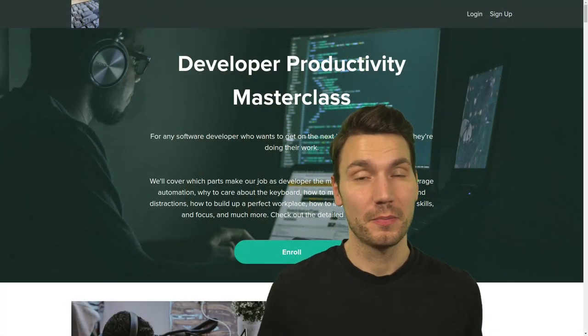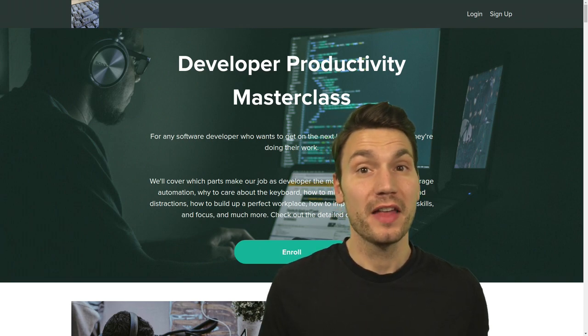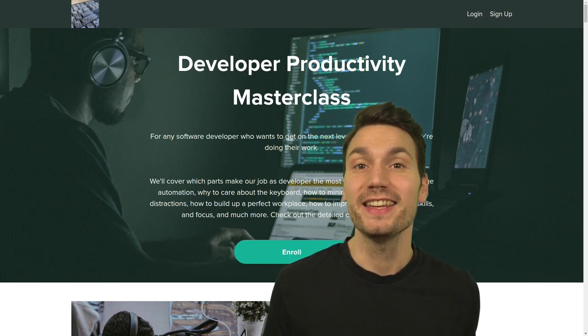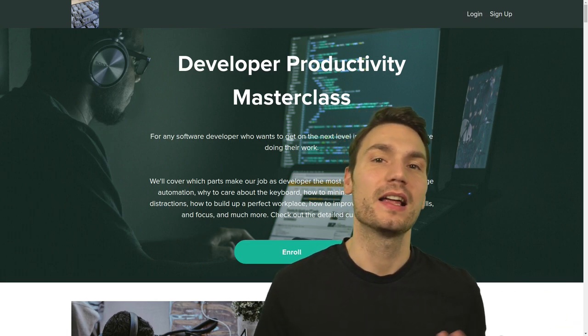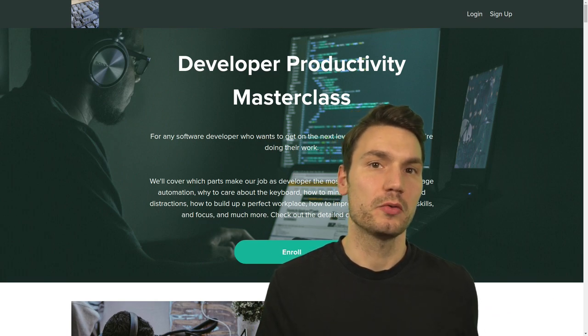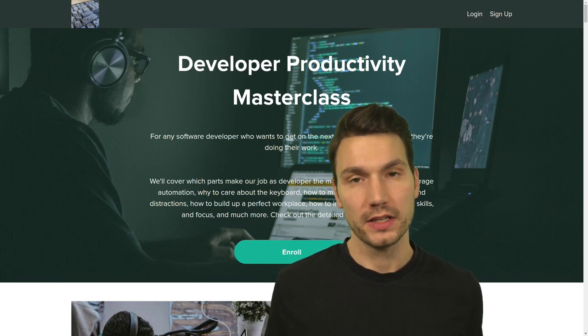My name is Sebastian and in this video I want to point out a video course that I offer on the topic of productivity. I think this is a very important topic — how to be a more productive developer — but rather than showing you just some tips and tricks on how to get better with using your IDE and the command line and so on, I want to dive deeper on the general principles that are behind working effectively.